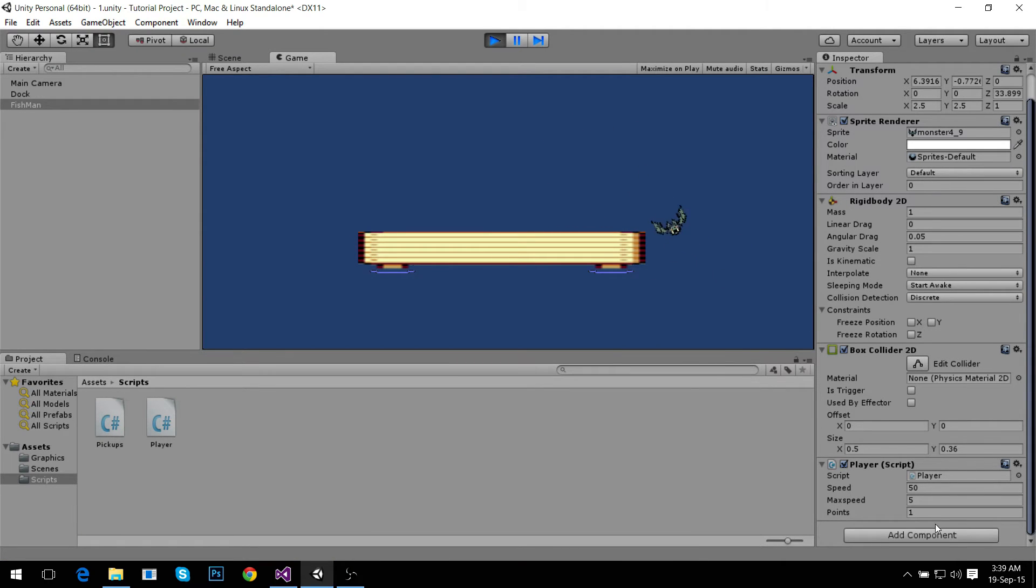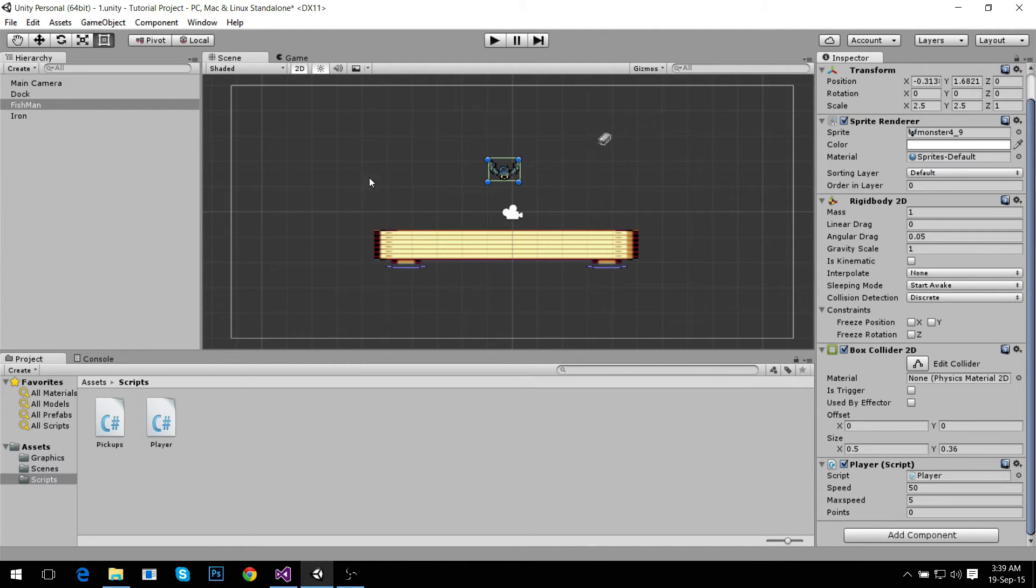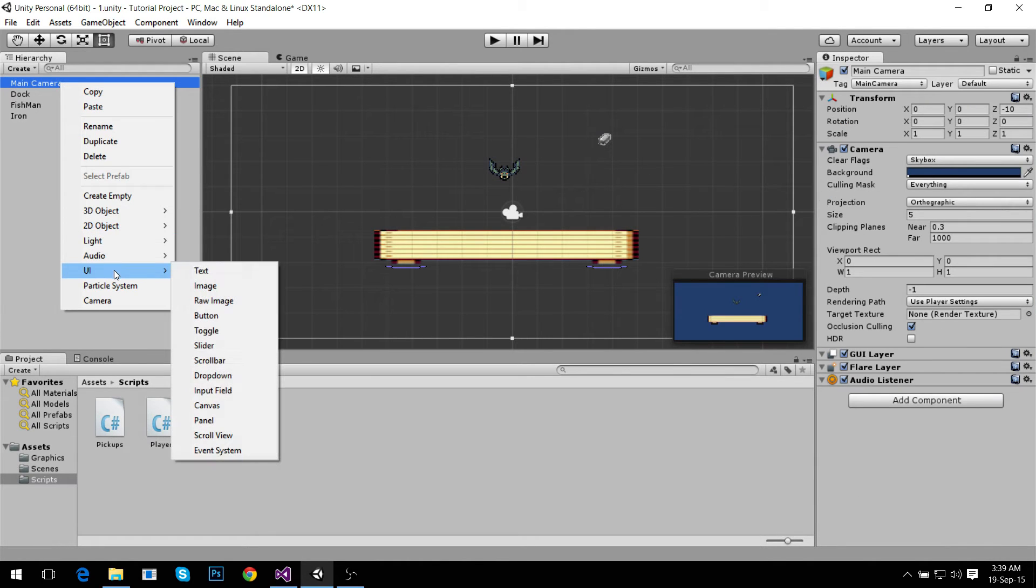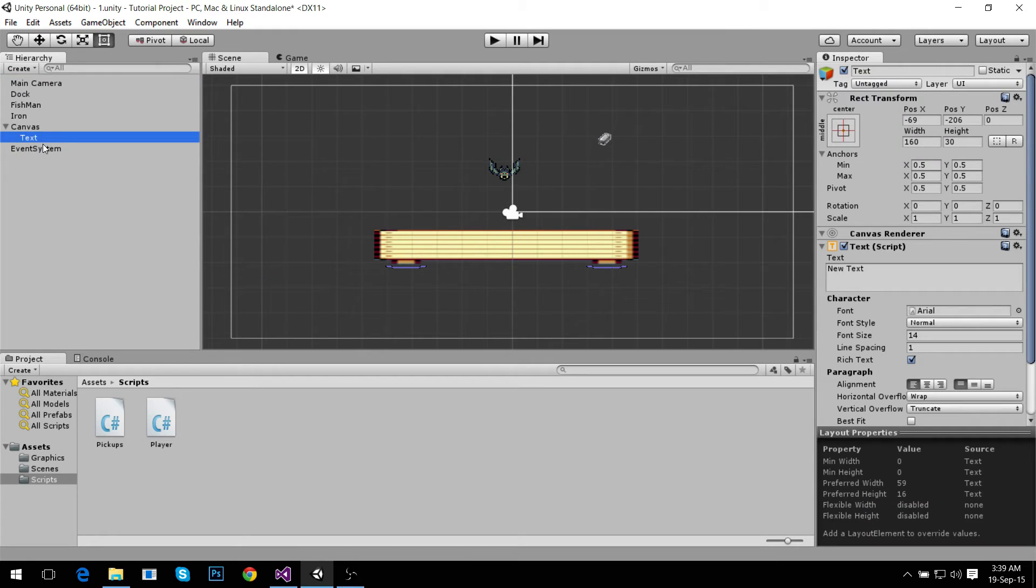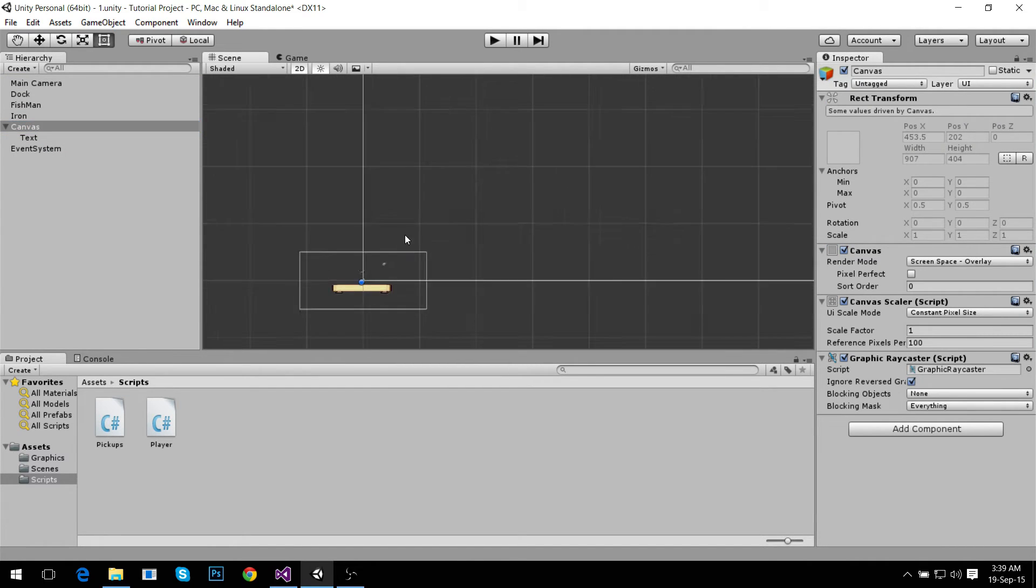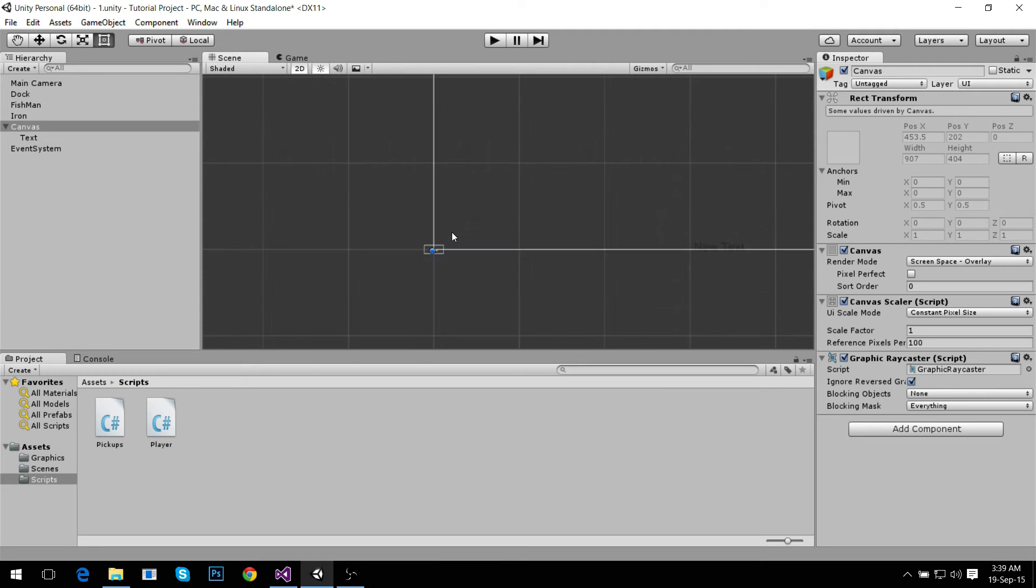How can we make it appear somewhere, maybe up here? We're going to make a new UI element called a text. This canvas gets created anytime you try and add a UI element.